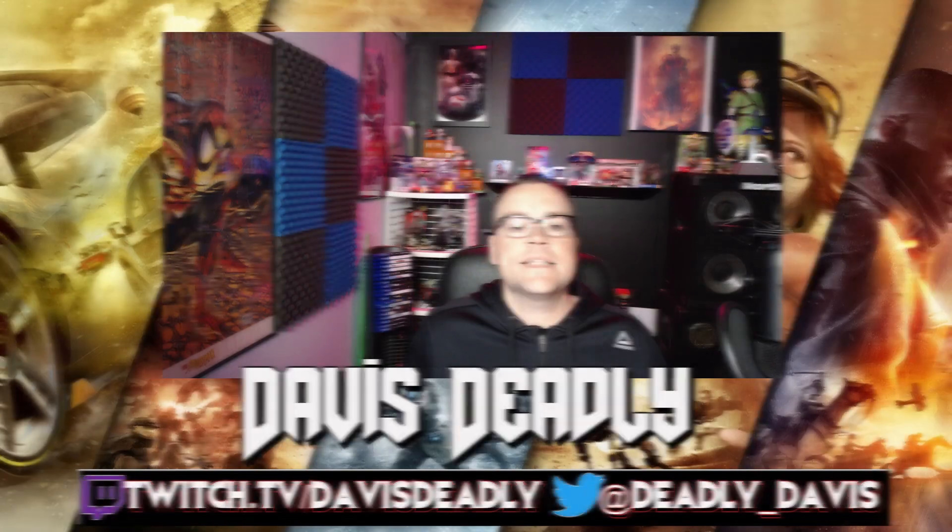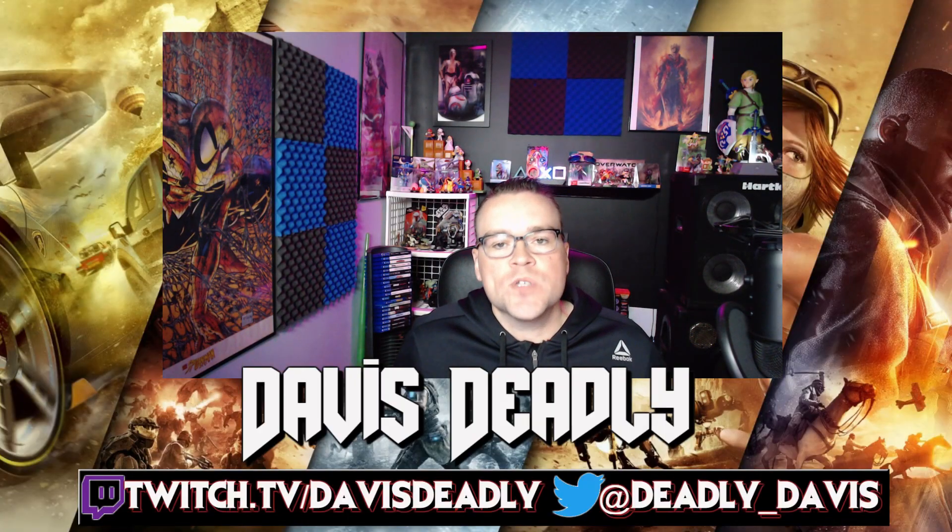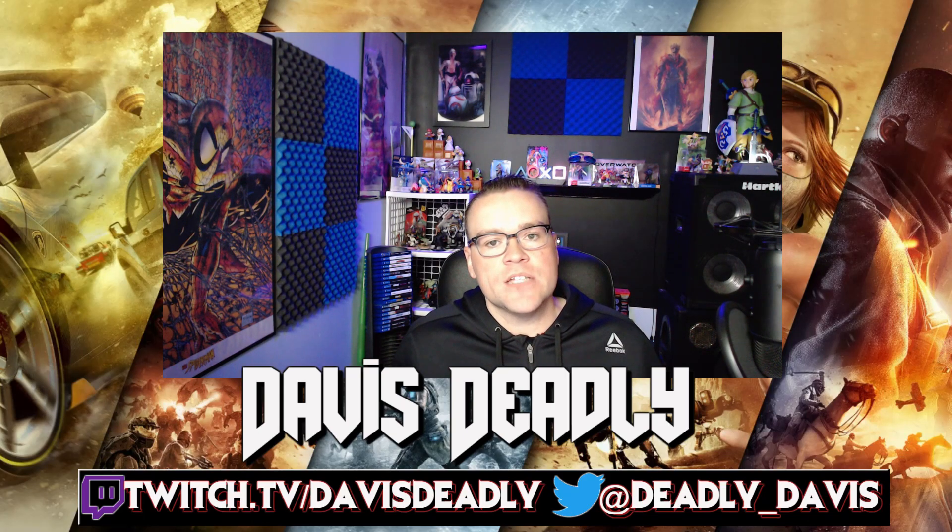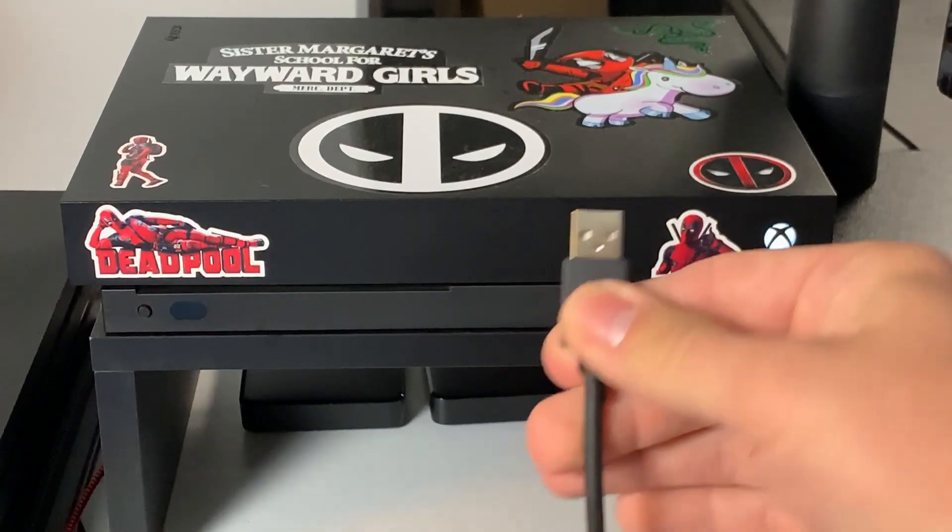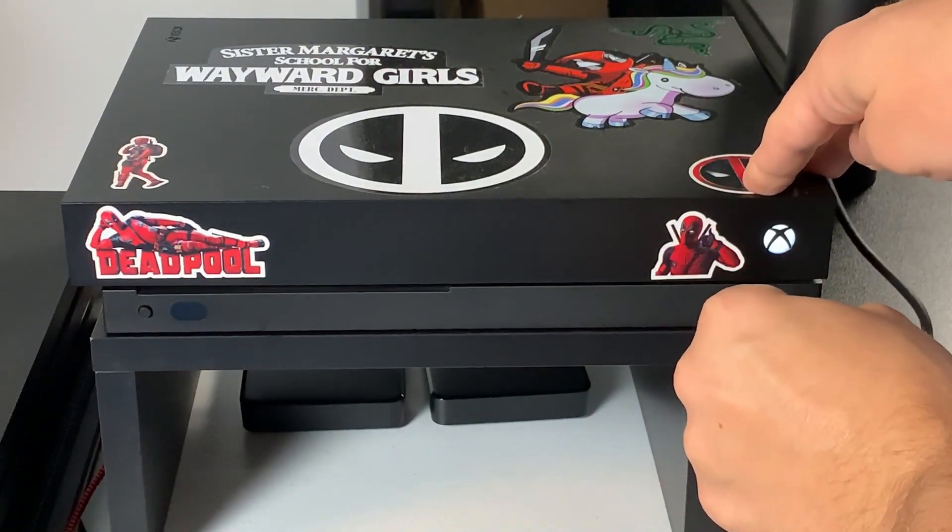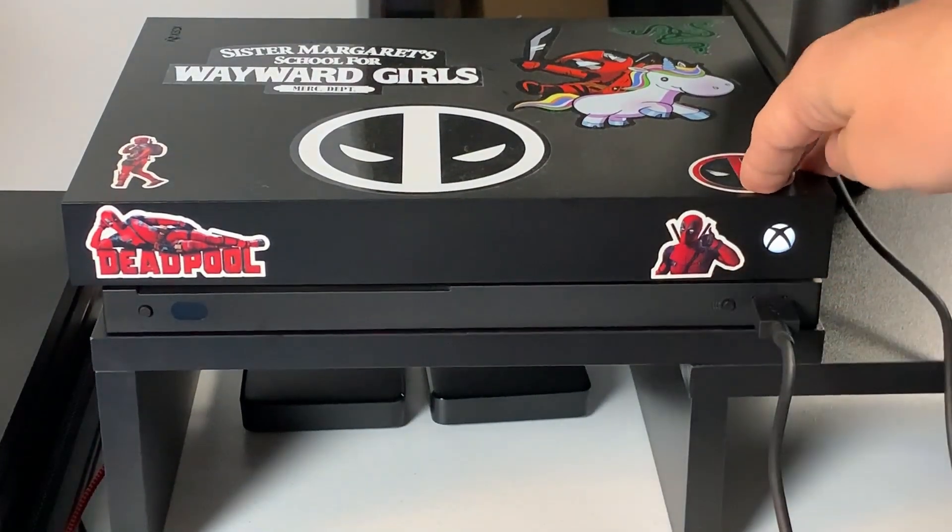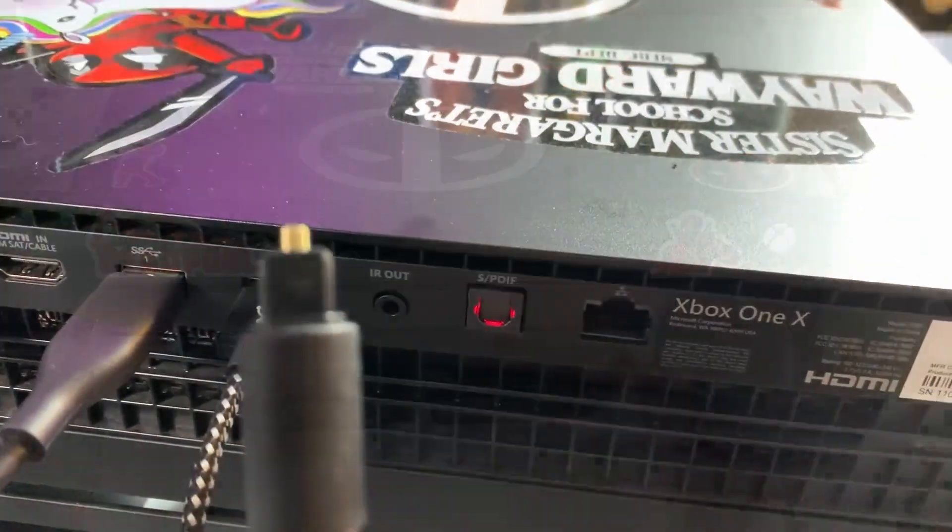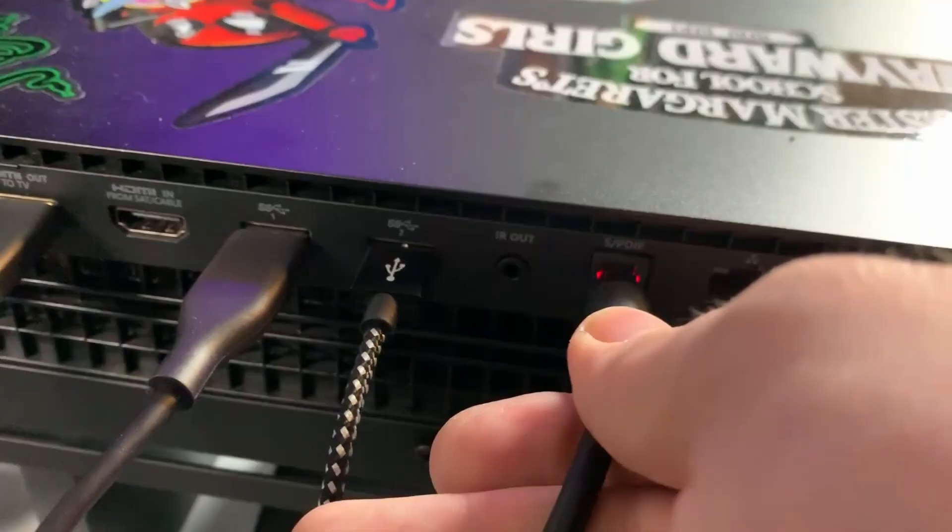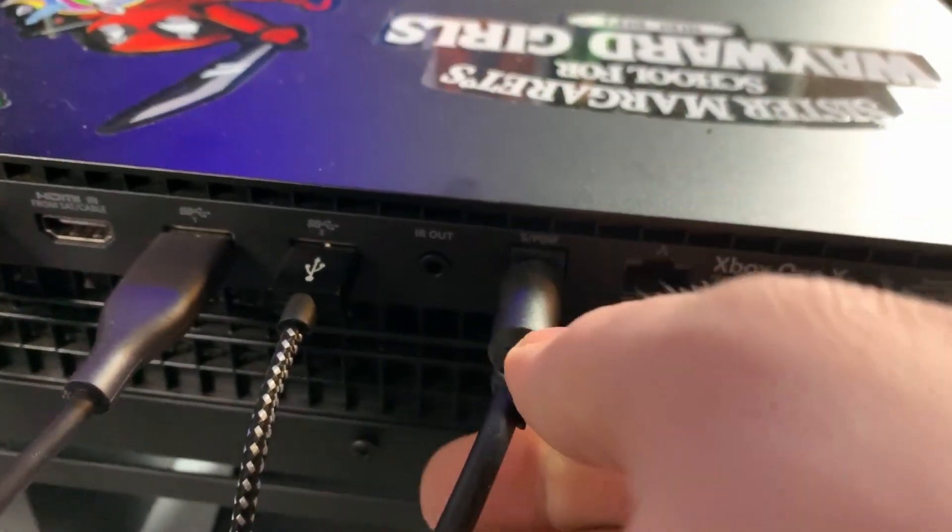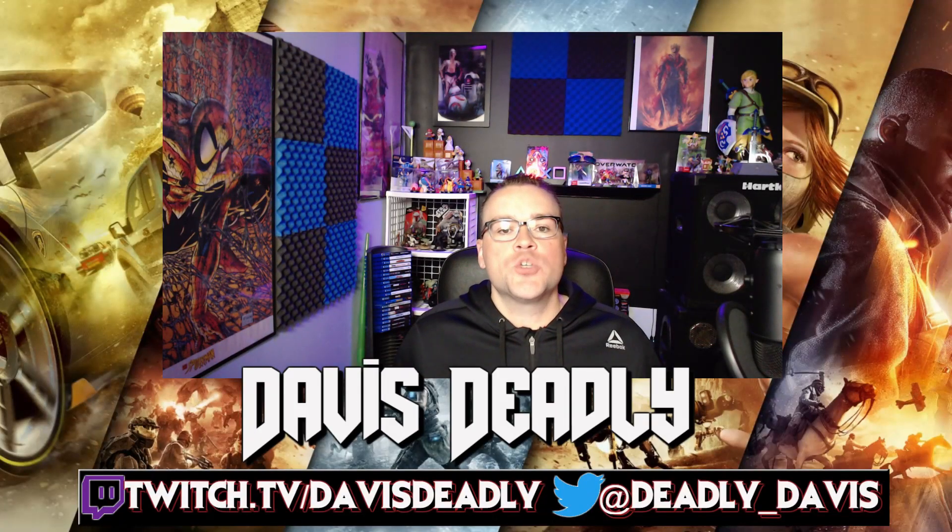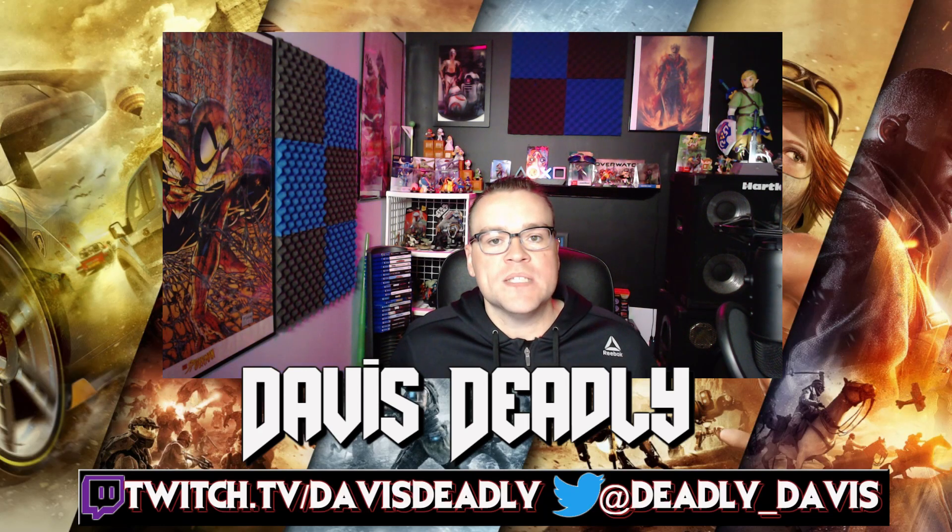Step number four, connect the USB to your Xbox as well as your optical cable to the back of the Xbox. And make sure to click the mix amp over to Xbox from PC.